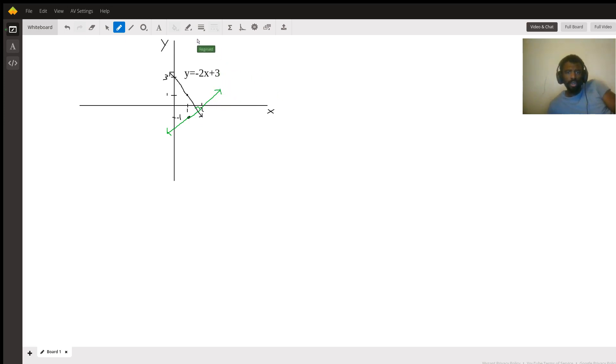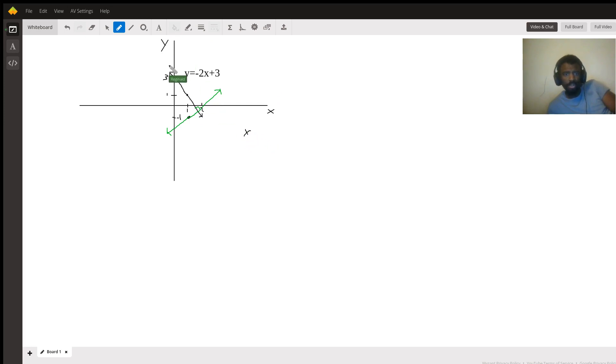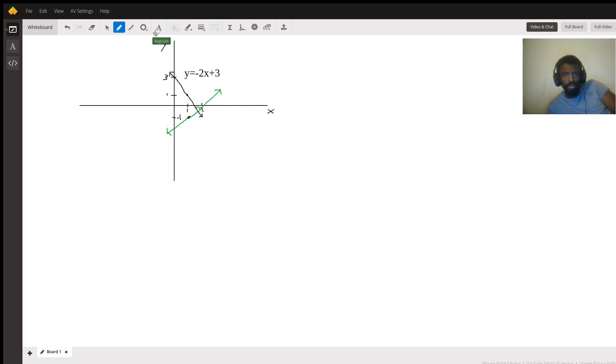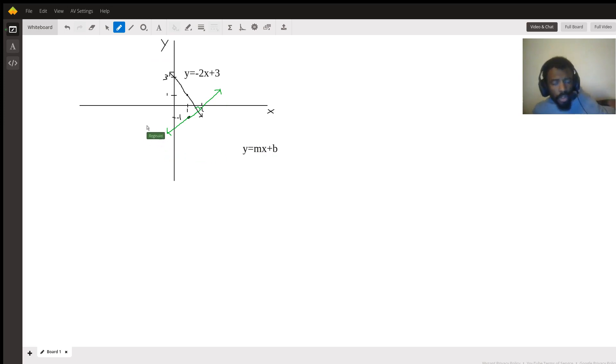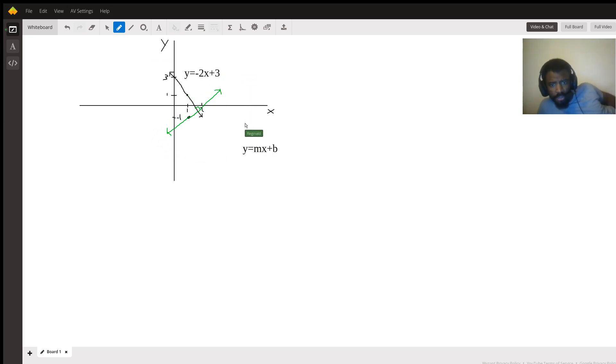So in slope intercept form, we have y equals mx plus b. I'll use the text box again. So perpendicular lines have opposite reciprocal slopes.